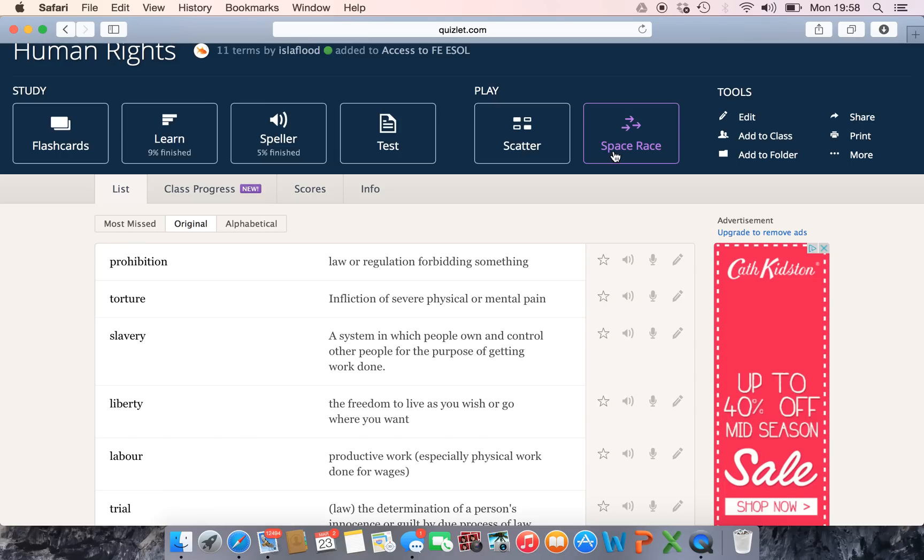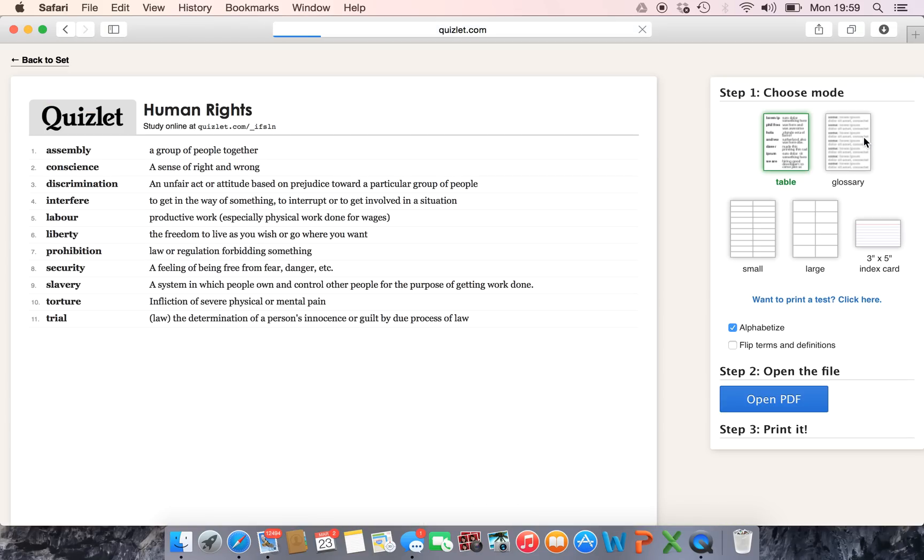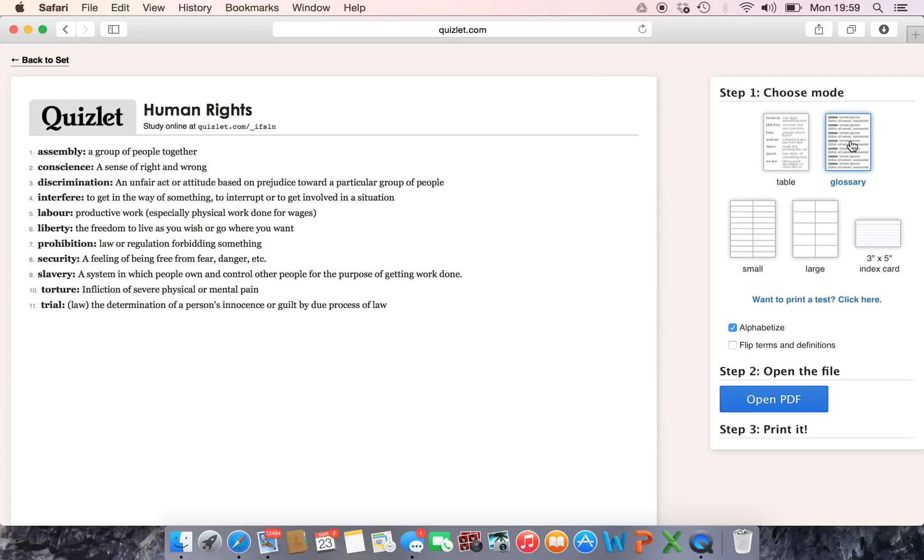Now if you're thinking, oh no I don't have a computer room, I'm not certain my students are going to go on their phones or their computers at home and do this. Okay that's fine, let's do something that you can print. So you can print the words just like this, you could send that home for revision for homework. The table and the glossary are pretty much similar.